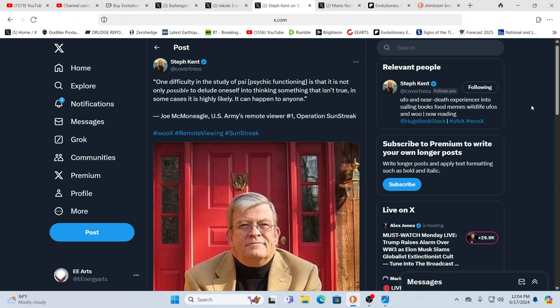This is a U.S. Army remote viewer who says, 'One difficulty in the study of PSI, psychic functioning and ability, is that it's not only possible to delude oneself into thinking something that isn't true, in some cases it's highly likely, and it can happen to anyone.' The system can convince us that something's not true, and convince us that something else is true, but the reality is just the opposite. As he says, it is very likely and does happen often - it can happen to anyone. It's a matter of the programming.